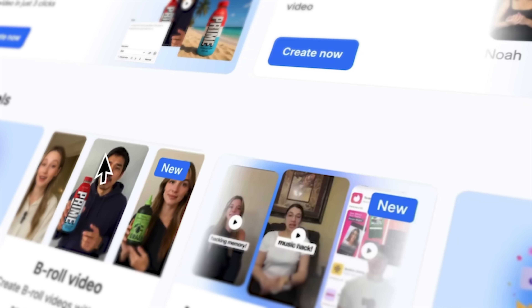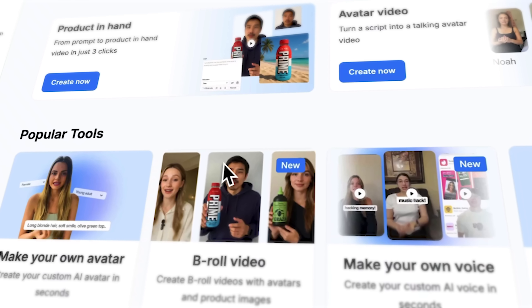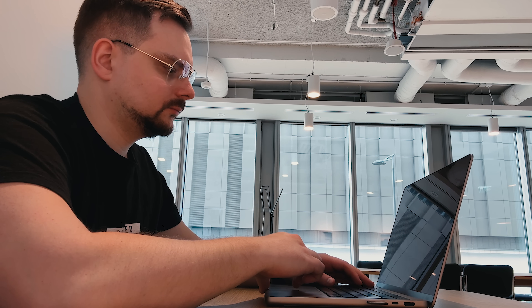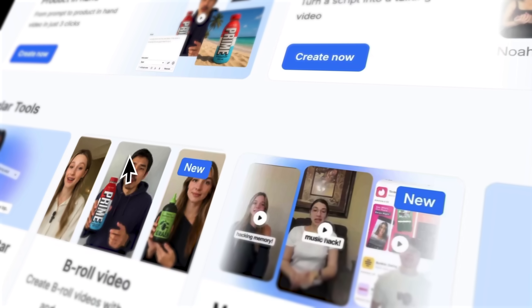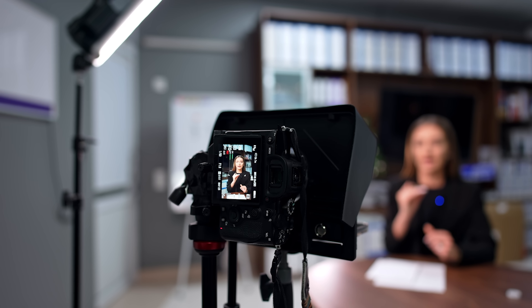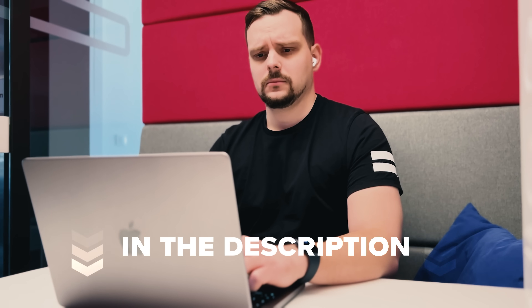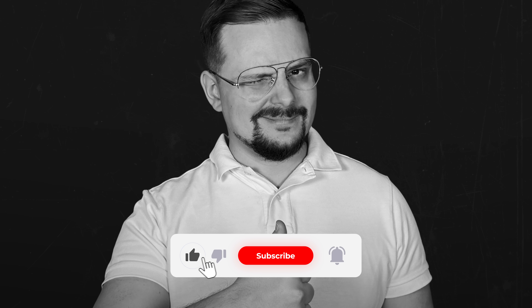Let's wrap it up. Today we walked through the MakeUGC dashboard and built three real examples together — two product-in-hand ads and one b-roll. Voice and video quality were high, lip-sync was good, and framing mimicked UGC. The avatars showcased the product truly naturally, and all of this was produced in just minutes. I believe that MakeUGC AI is worth considering if you need fast UGC-style ads without hiring creators. If your goals are speed, efficiency and realism, MakeUGC is a solid choice. Don't forget to check those links in the description below. If you had a good time, please hit the like button and subscribe for more. Thanks for watching and see you next time!